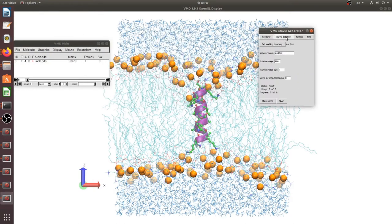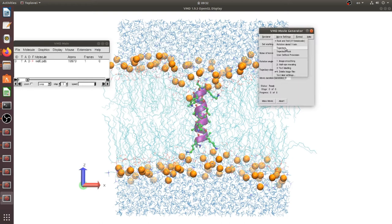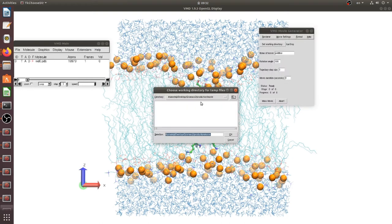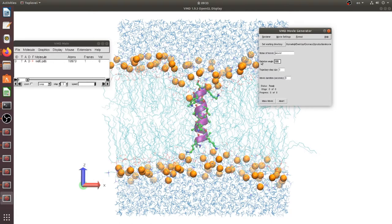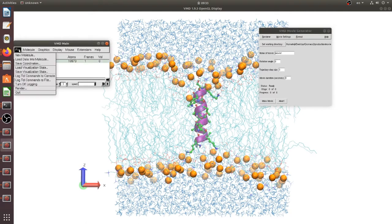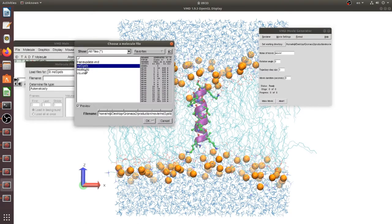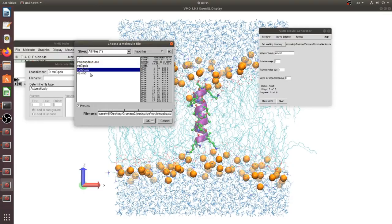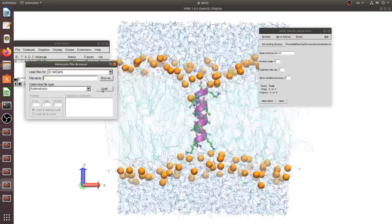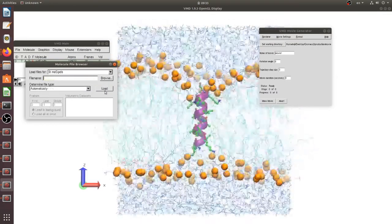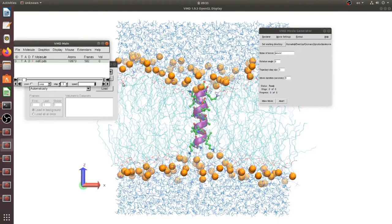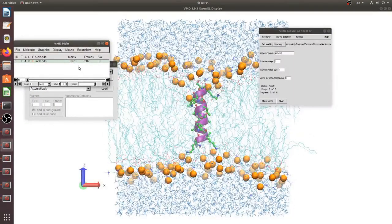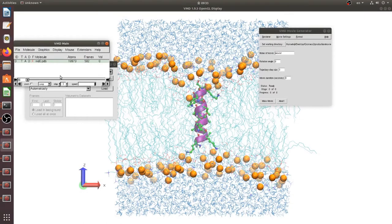And trajectory, now we should set working directory. Okay it was changed. Here is title movie one and rotation zero. Now we should load our trajectory and there is one snapshot.